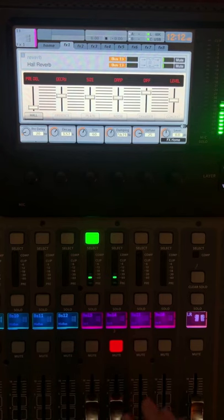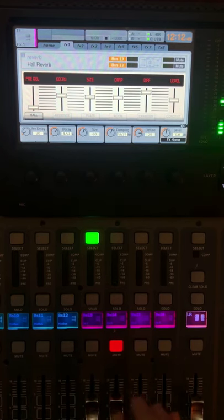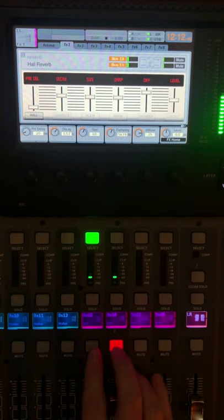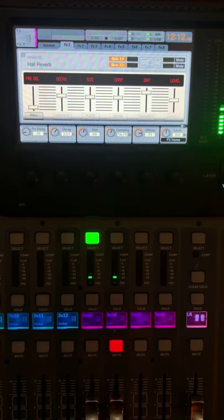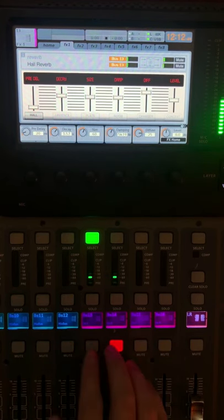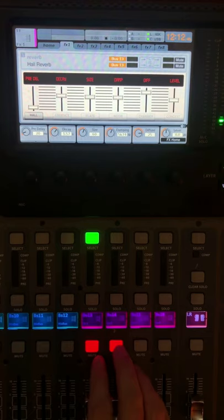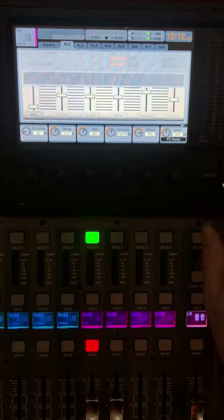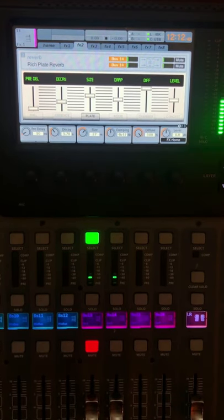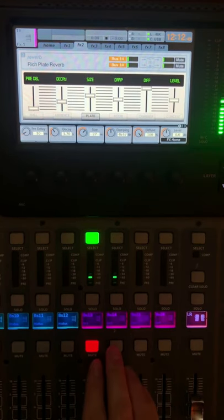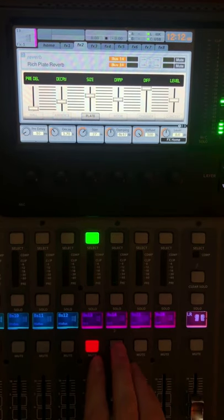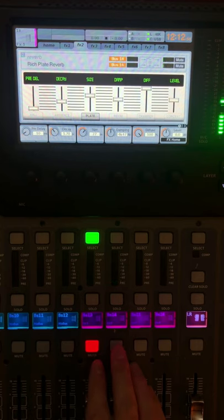Check check check. Here's the hall reverb at unity gain. And the plate, so check check check one two one two.